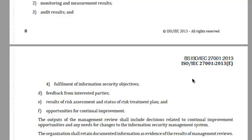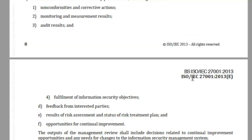(f) Opportunities for continual improvement. The output of management review shall include decisions related to continual improvement opportunities and any needs for changes to the information security management system. The organization shall retain documented information as evidence of the results of management reviews.